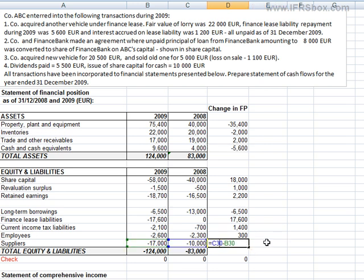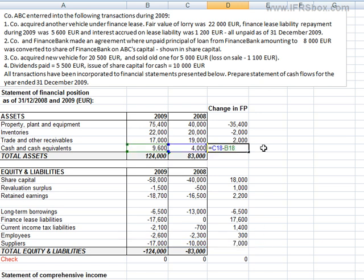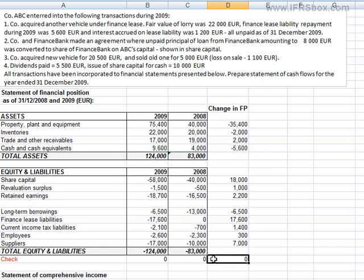You can use the same formula for assets and liabilities. Now you can see why it is so important to care about pluses and minuses. Again, a check: the total of all changes should be zero, without subtotals, of course.